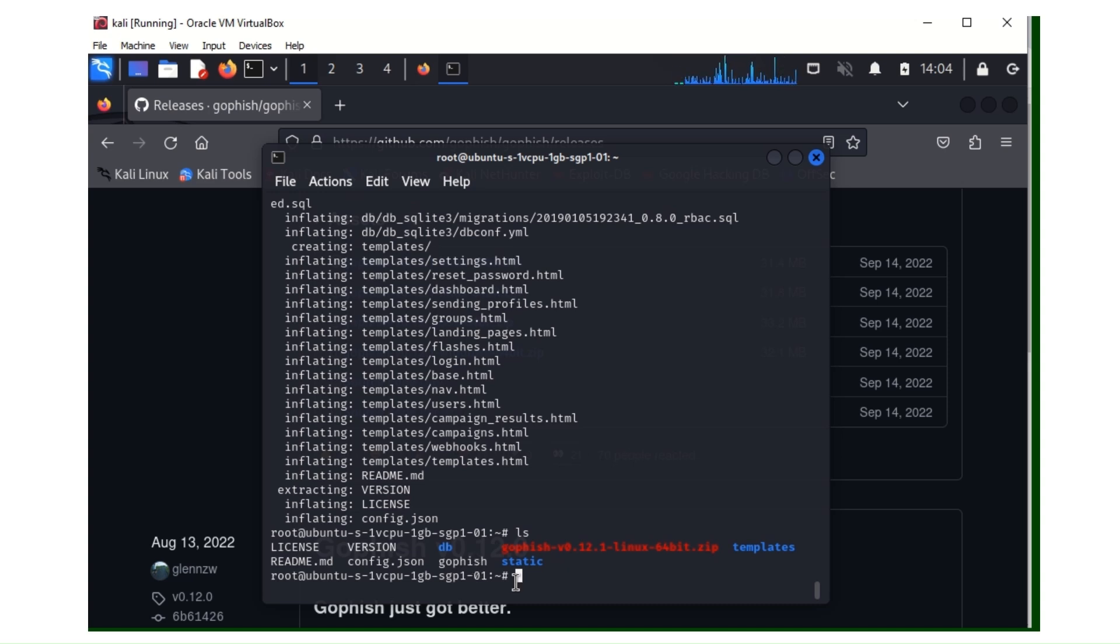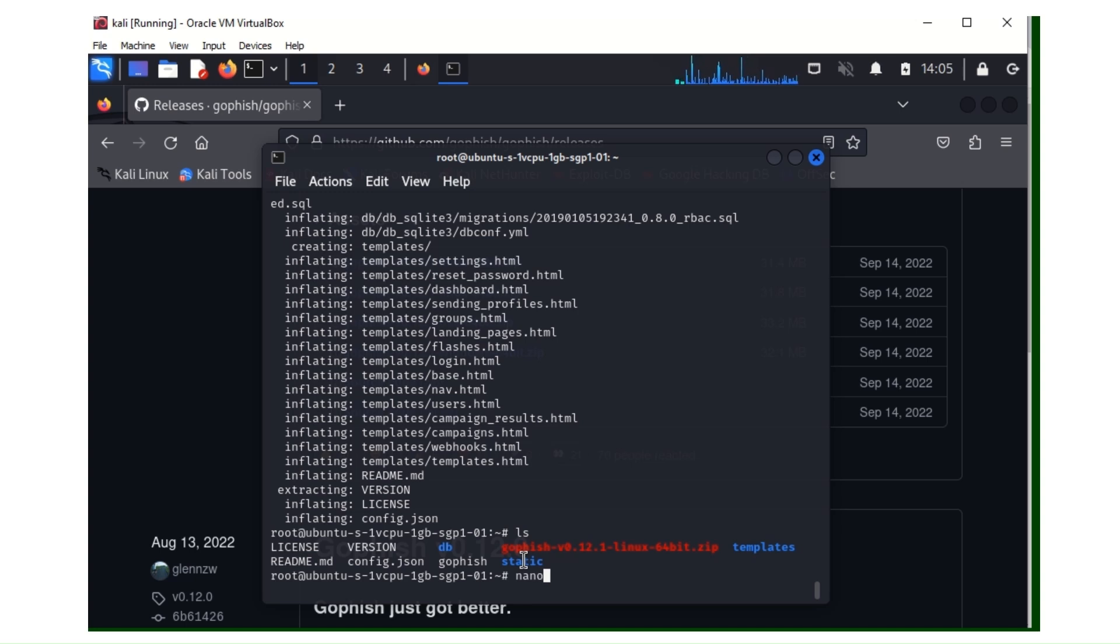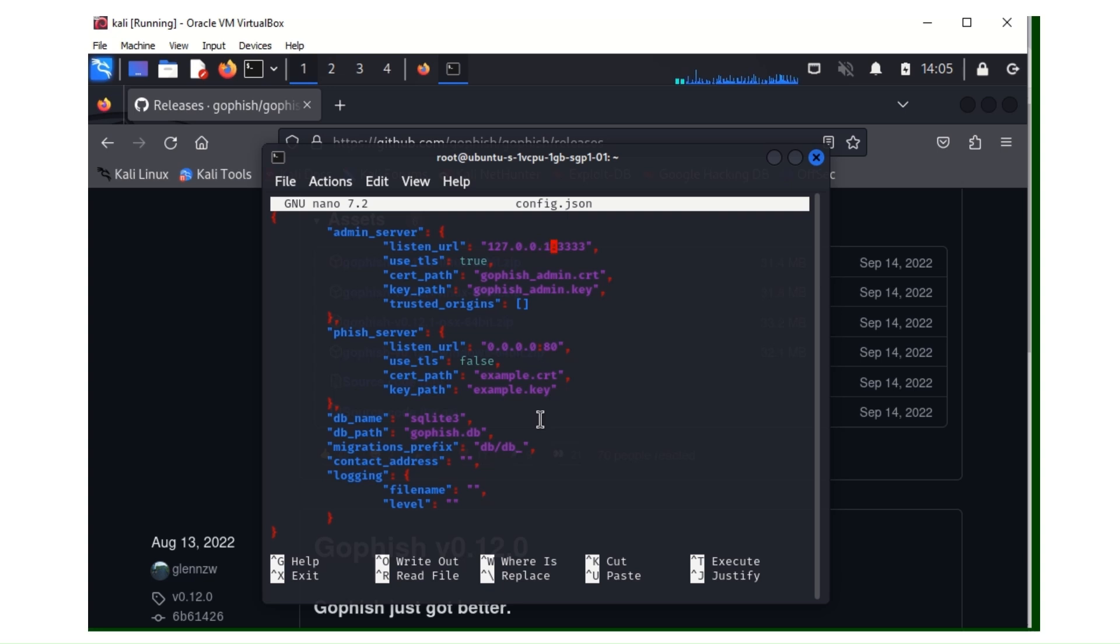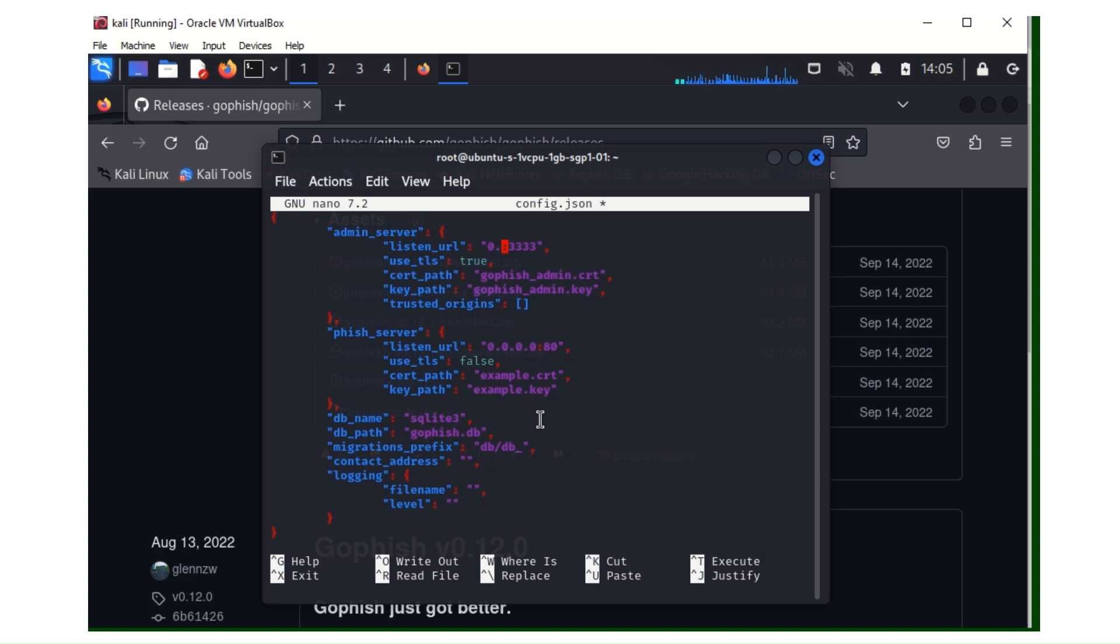So the first thing we have to do is let's edit the config.json file. We need to use any text editor. I'll be using nano. The command is nano config.json. You hit enter. You go down to the listening URL. So instead of 127.0.0.1, you make it 0.0.0.0. You can leave the default port which is 333 or you can change it to whatever you want. I'll be leaving mine as the default port.